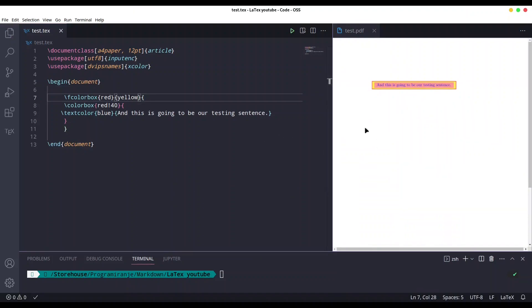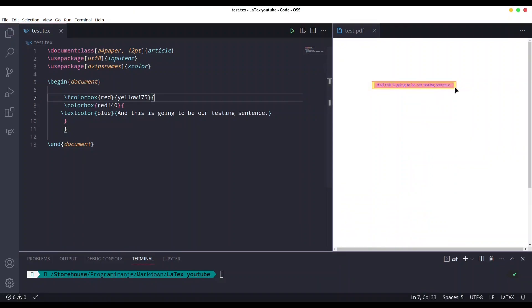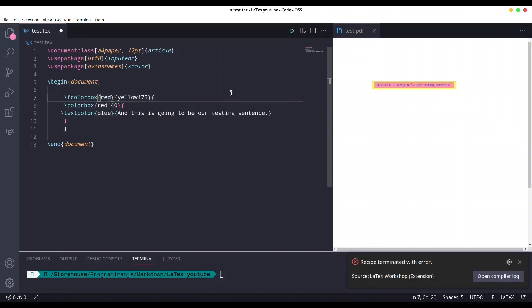But that's not all. We could also use something like this: exclamation mark 75. Save it in order to get different shade for our padding.